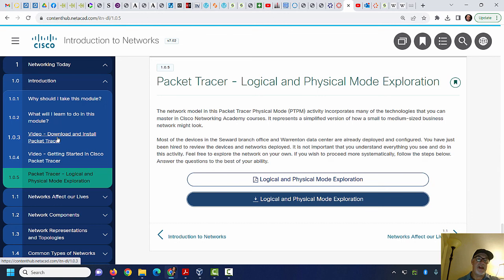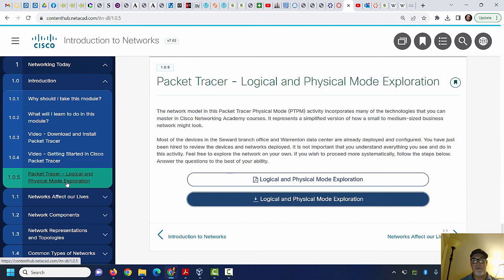Then the next thing I recommend you do is do this lab right here: 1.0.5 Packet Tracer Logical and Physical Mode Exploration, which kind of shows you that there are different ways of working in Packet Tracer.